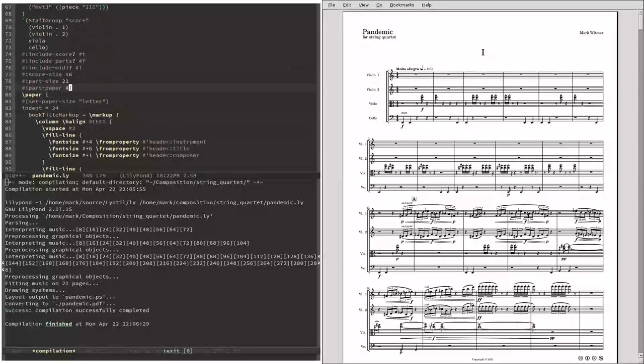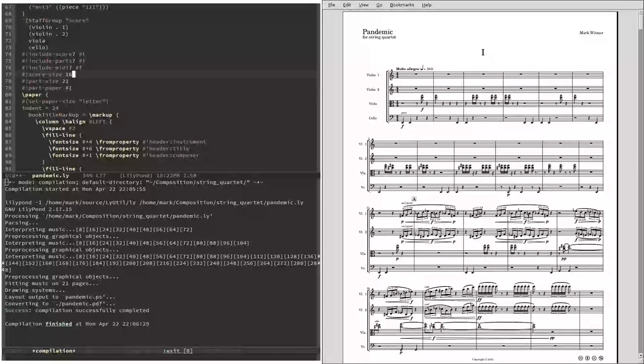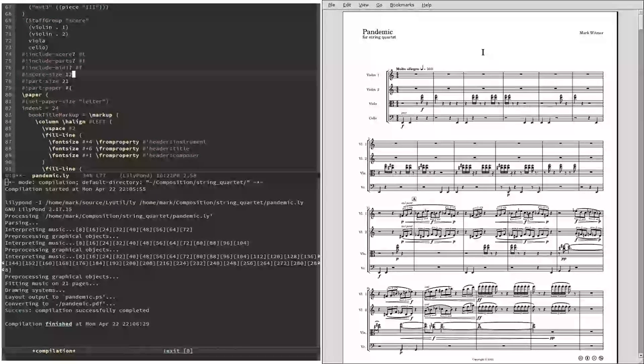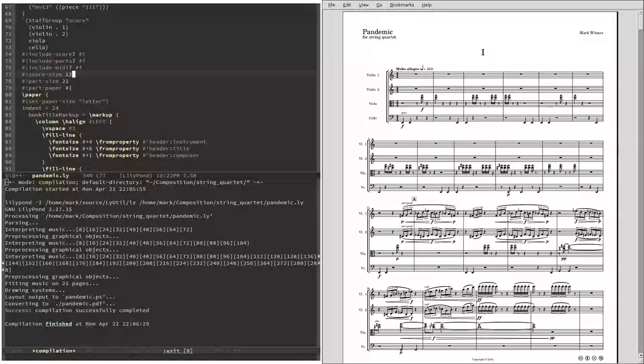And then the one other thing I need to do is to change the size of the font. Because I don't need such a big font if I'm going to be printing it on smaller paper. I think 12 is going to look just fine.